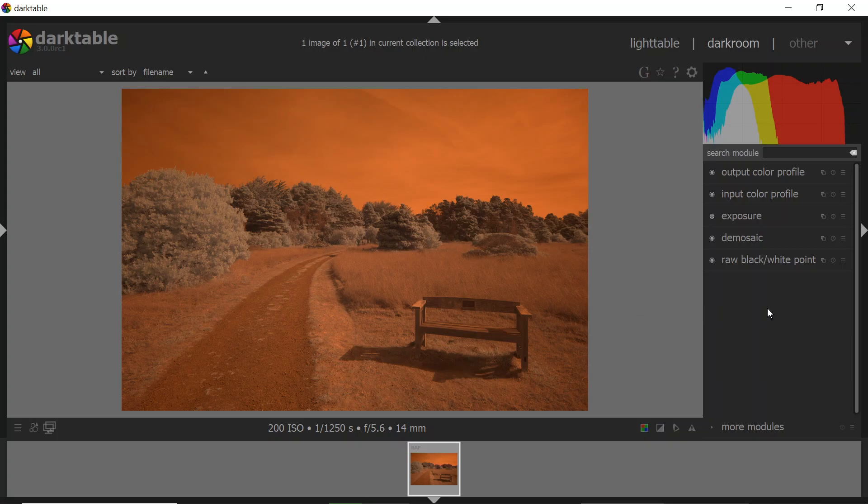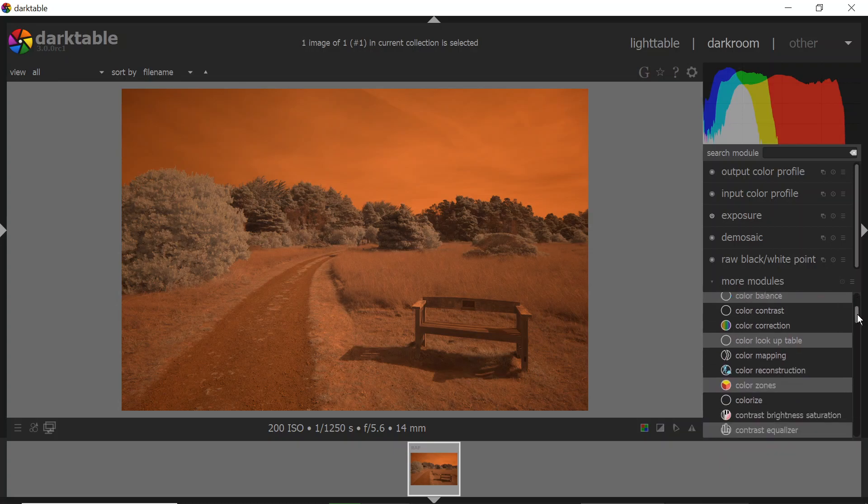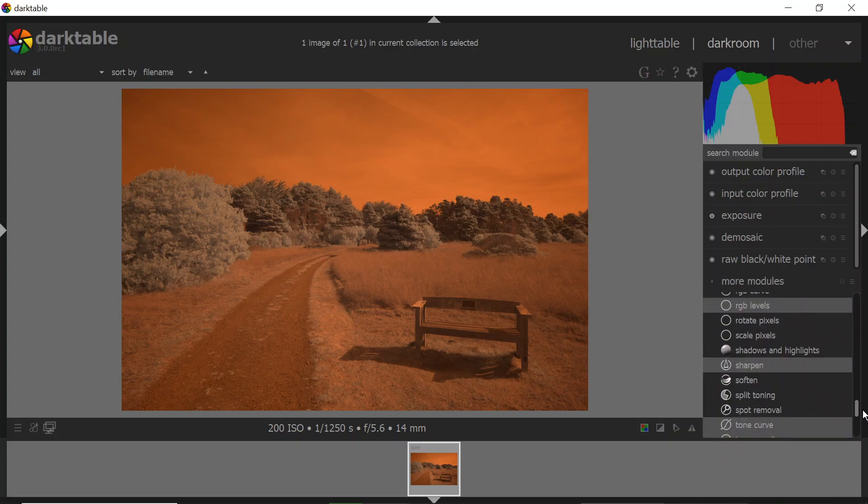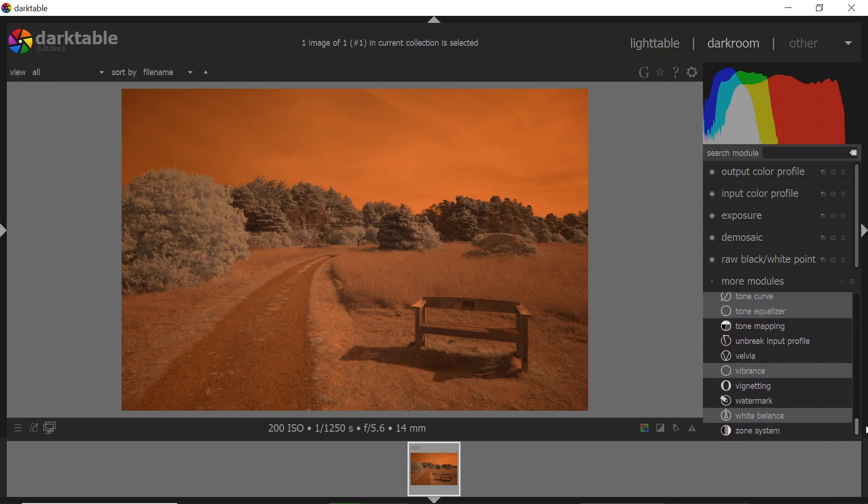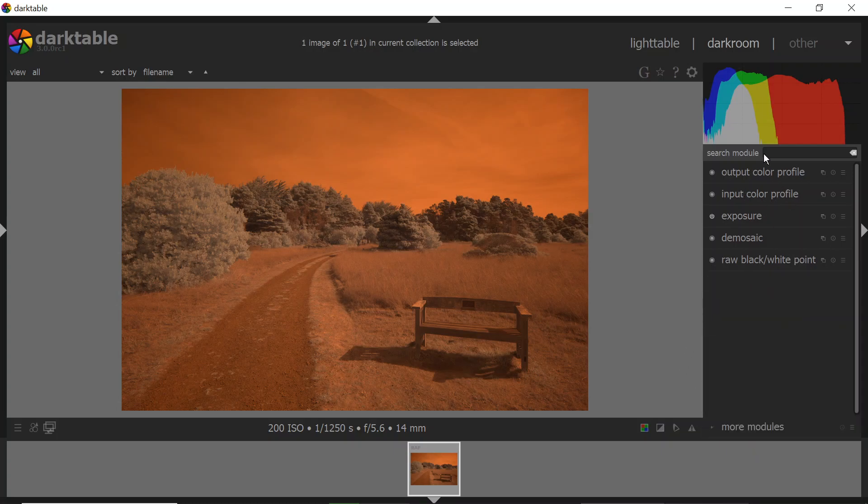And one of the things that's different about Darktable is there's just a lot more modules, sort of the Lightroom equivalent of a Develop module that you can use. You can see a list of them down here by clicking on More Modules. There's dozens of them, so a whole bunch to play with. And then in addition to that, you can search for them individually in the search box.